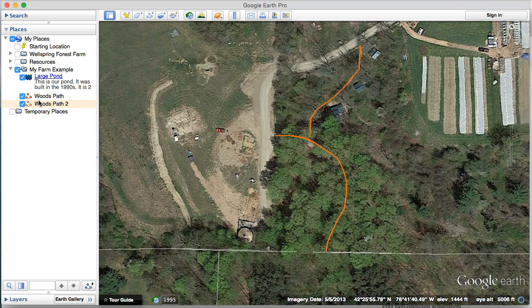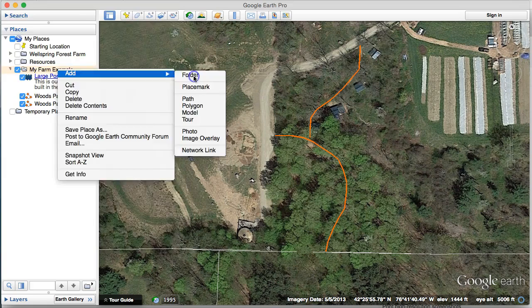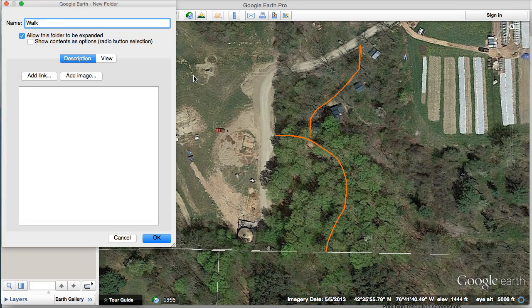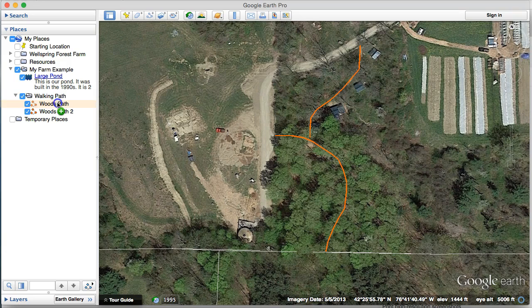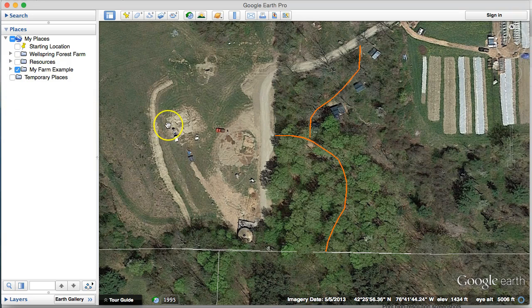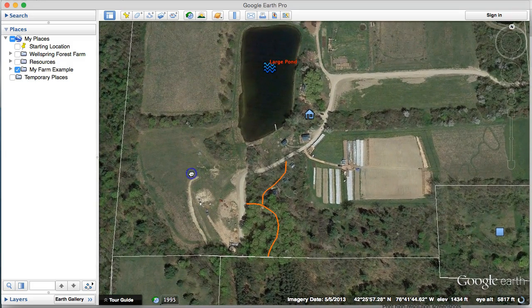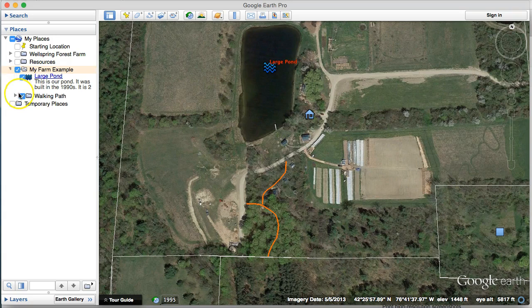As this folder gets big, I might right-click and add a sub-folder just for 'walking paths,' and then drag the path items into it. What's nice is if I close this up and zoom out, I can turn things on and off — for instance, I can turn off the walking paths and just leave the pond labeled. It's helpful to stay organized.